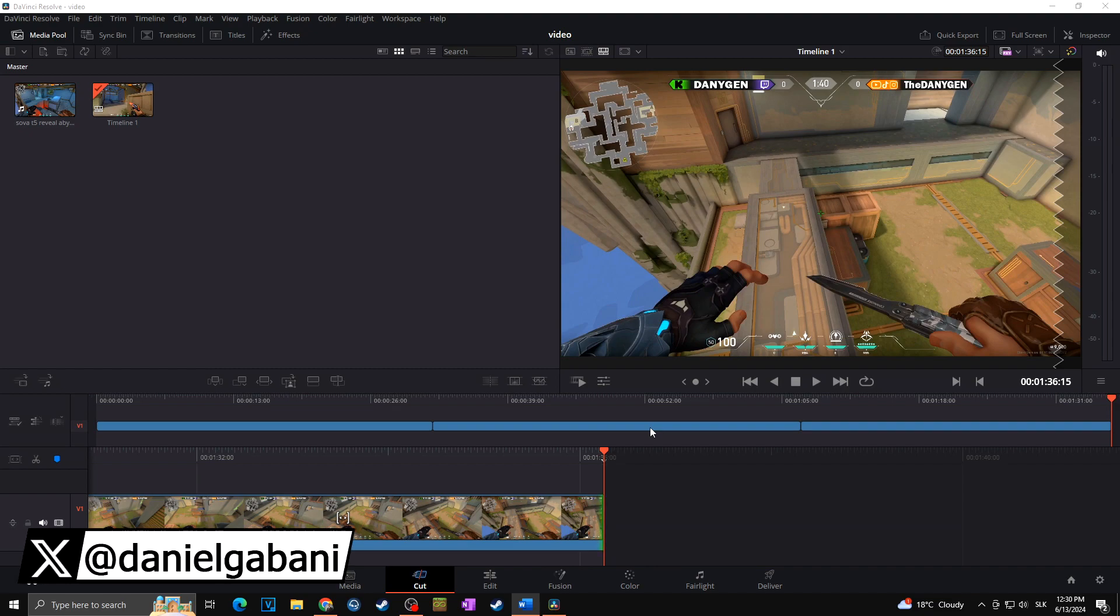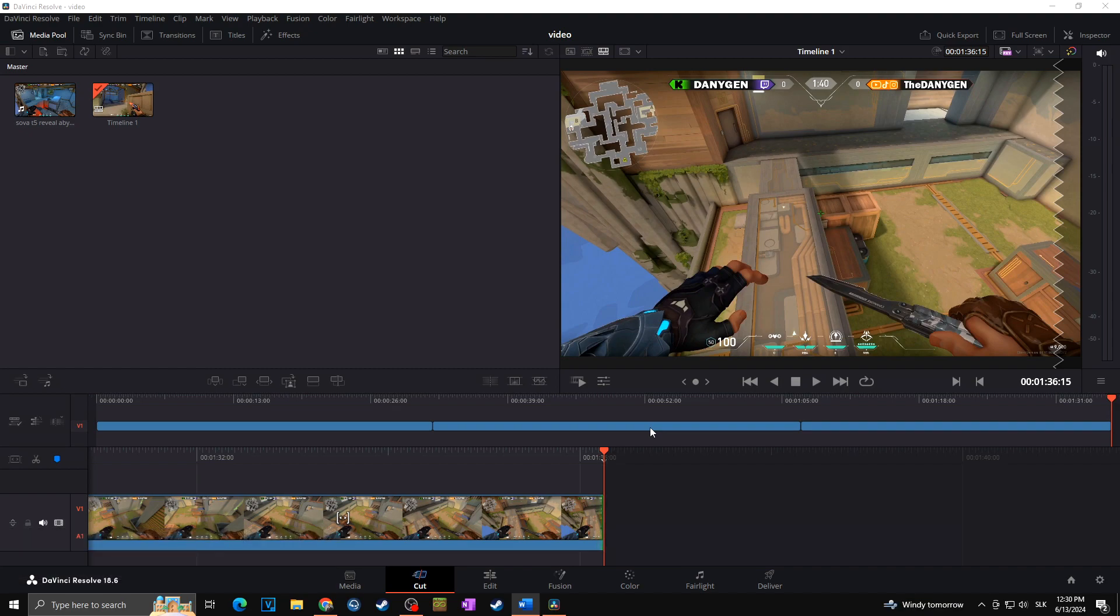Hi, this is Daniel, and today I'm going to show you how you can easily render multiple clips at once in DaVinci Resolve. For those who don't know, you can do it in two ways.